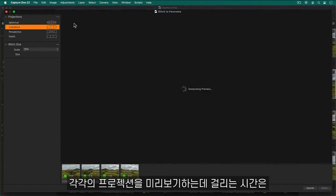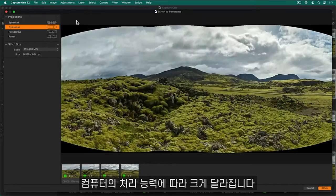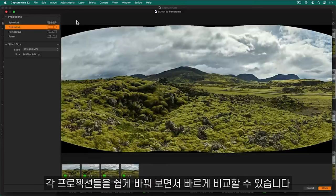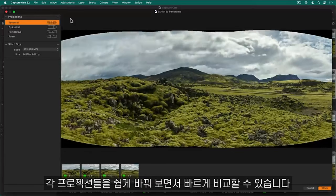The time it takes to preview each projection is very much dependent on the processing power of your computer. However, each chosen projection is cached so you can easily switch between them for a fast comparison.